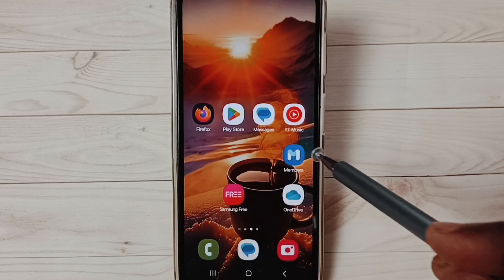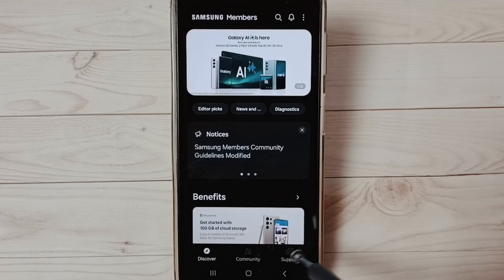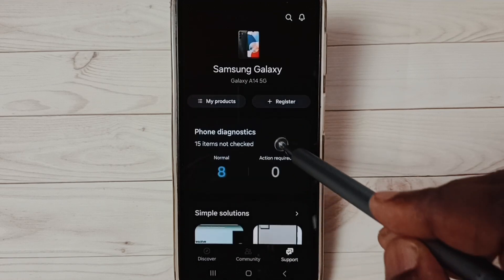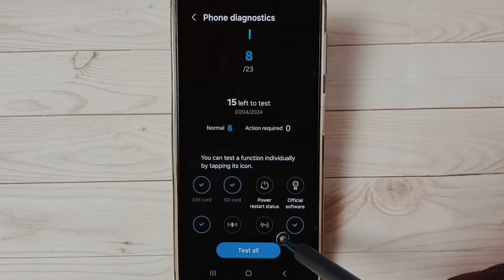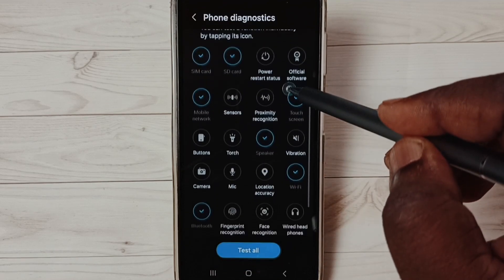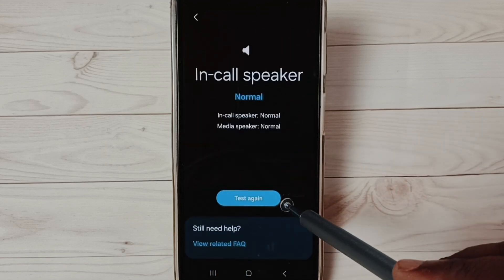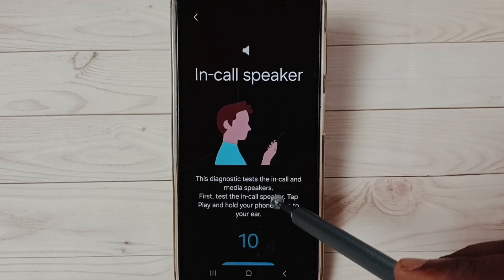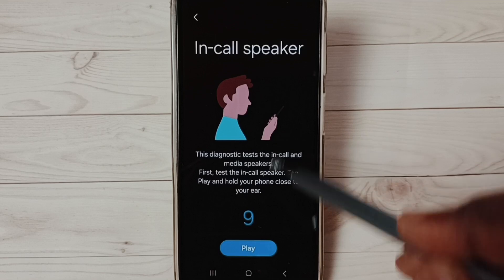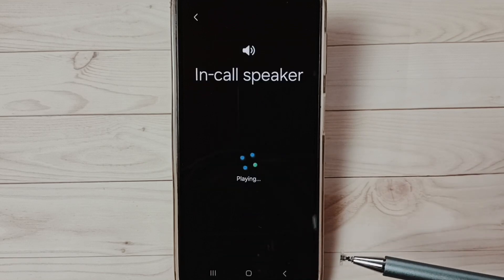Open the app, tap on the Support button, then tap on Phone Diagnostics. Here we can see a list of tests. From this list, select Speaker. Tap on Speaker, tap on Test again, scroll down, and tap on Play.